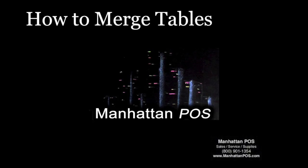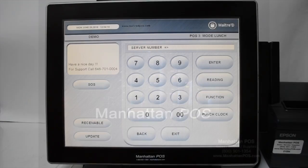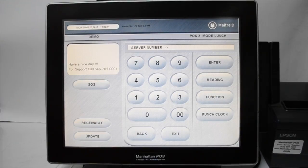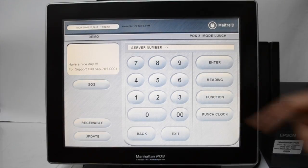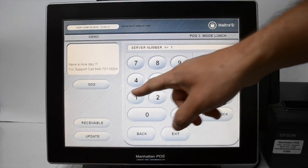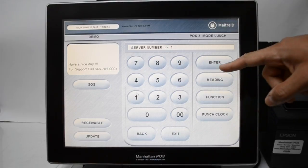This is how to merge tables using Manhattan POS's Maitre D system. Let's begin. Type in your server number and press enter.